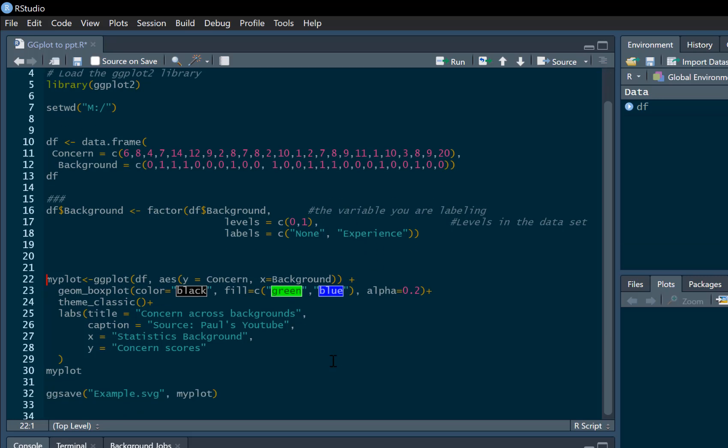And I'm going to create a plot using ggplot. And in this case, I'm going to do a box plot because I really like box plots. So this is going to be concern on the y-axis and x-axis is going to be background.